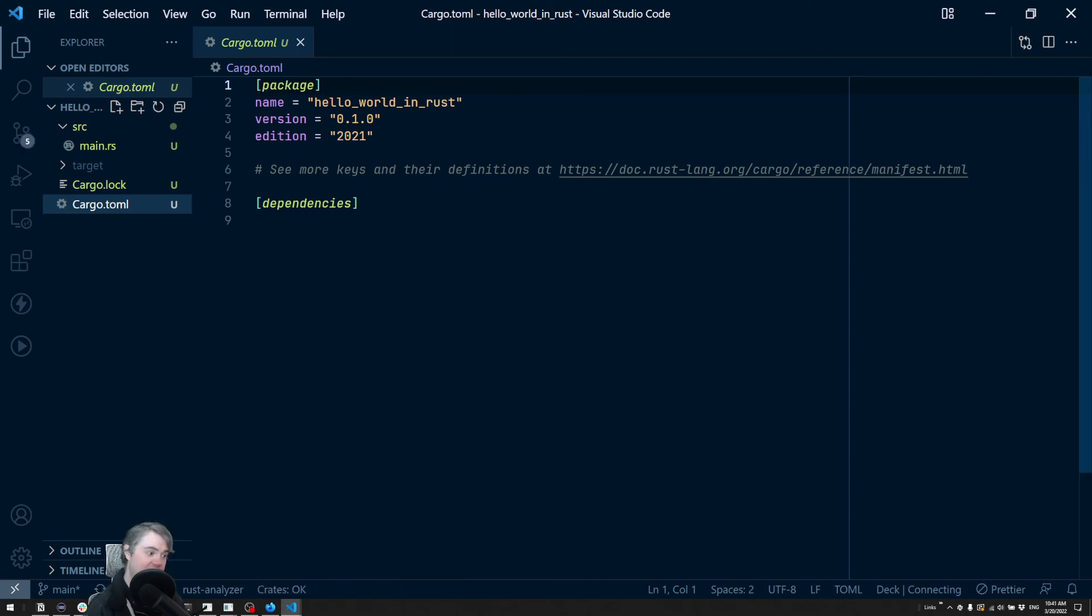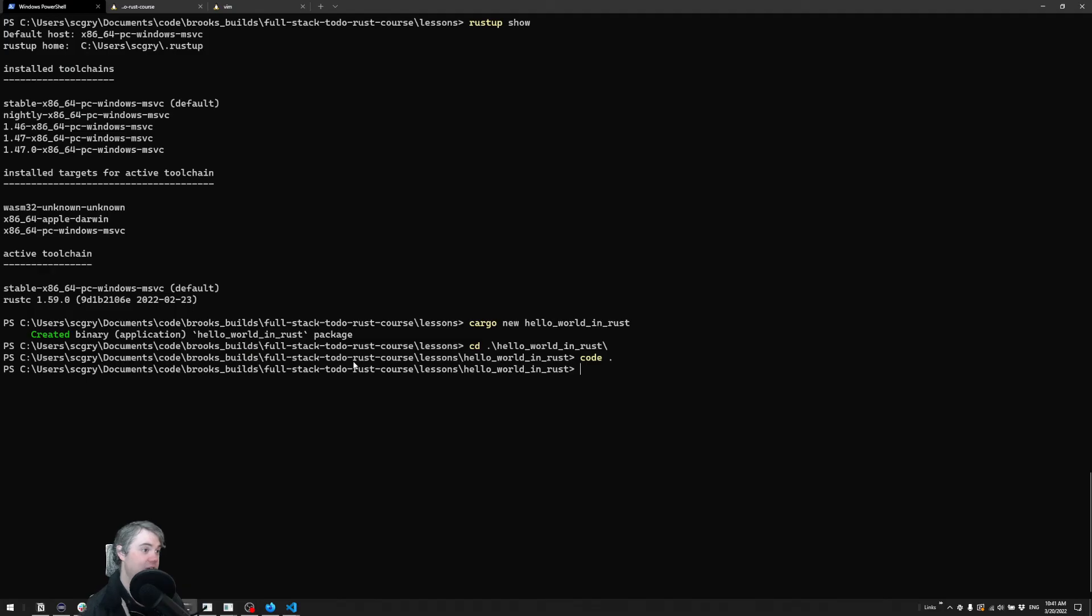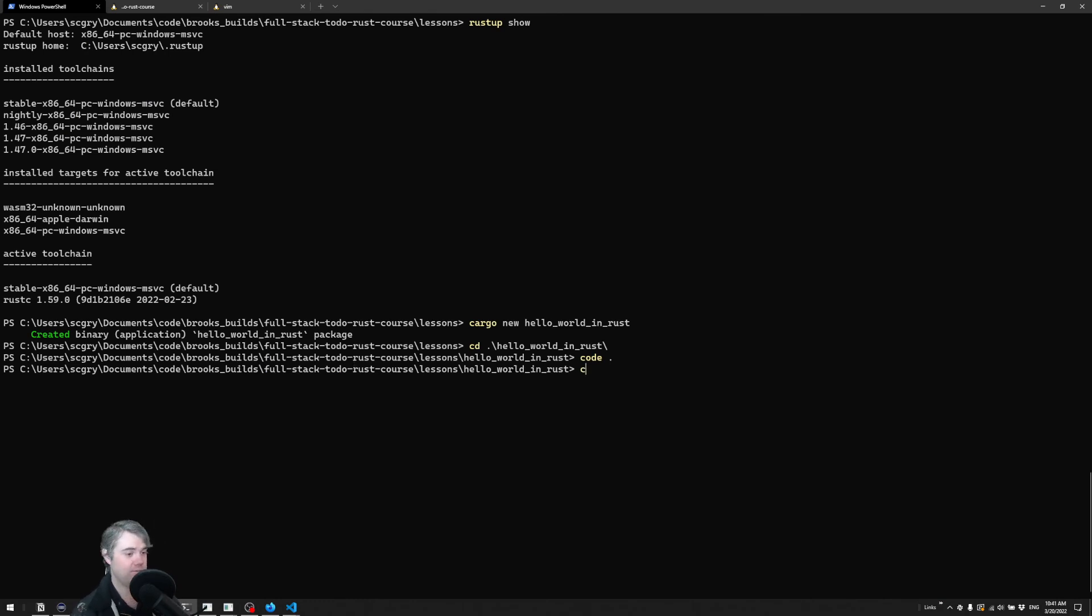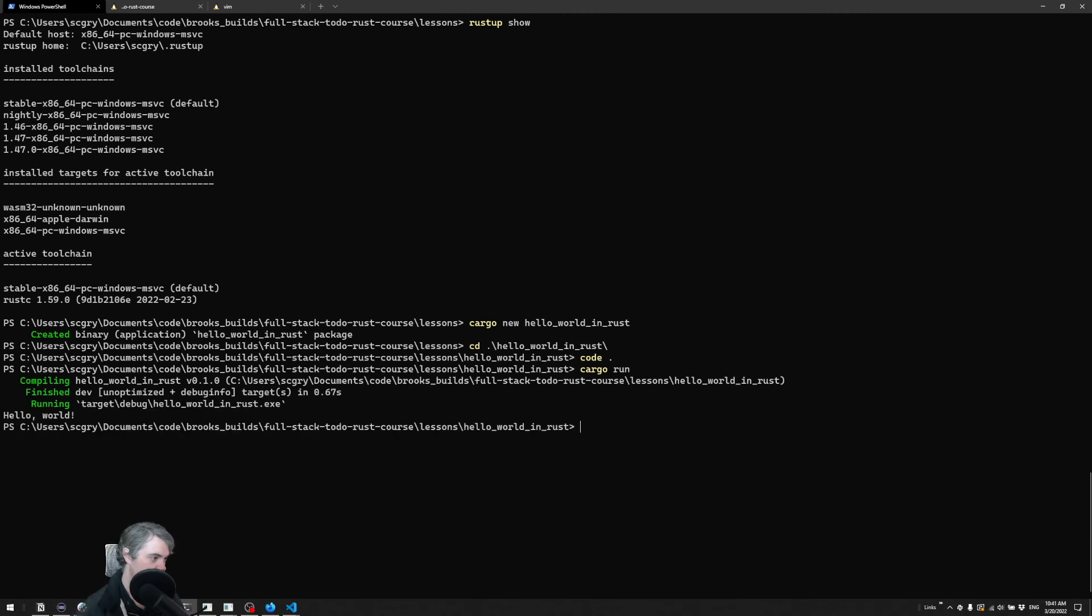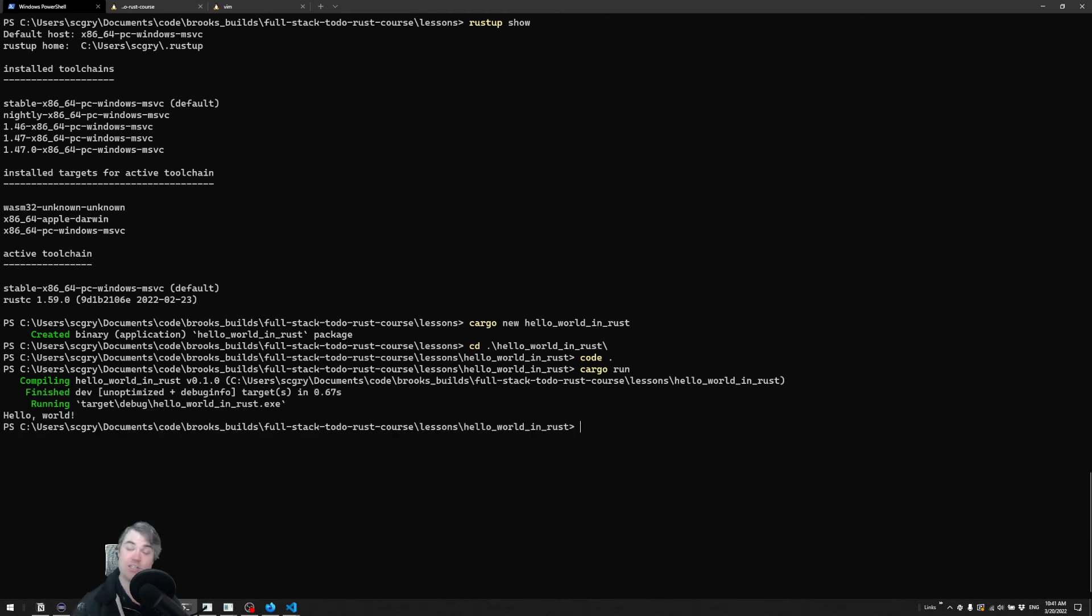Let's go ahead and run this and make sure everything is working the way we expect it to. And it does, we get our hello world.